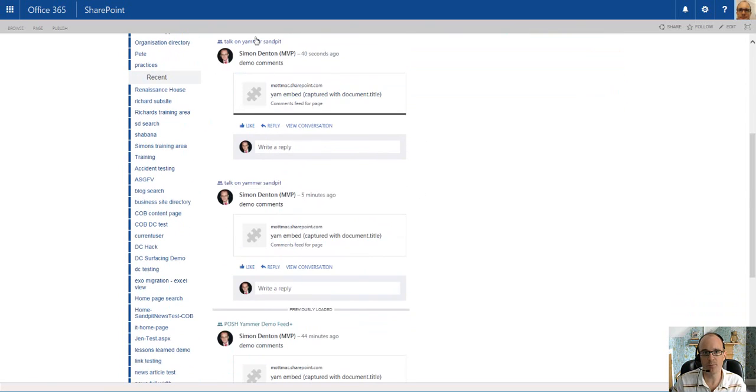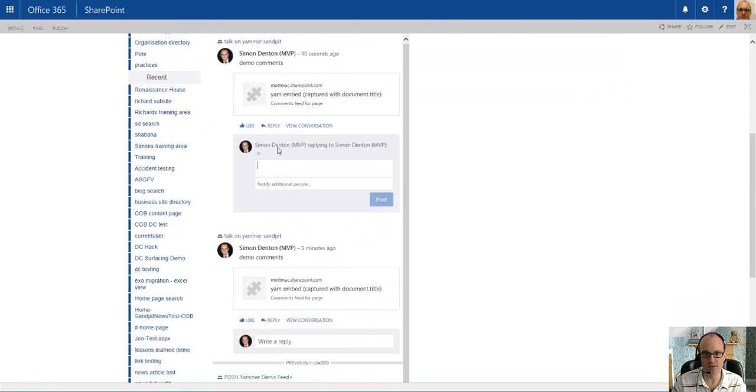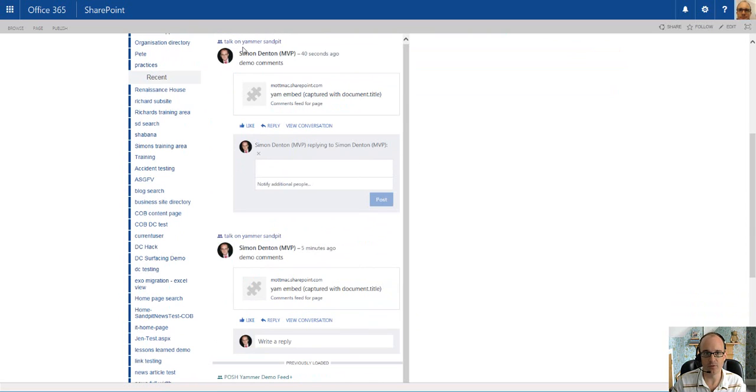If I were to reply to one of these sets of comments, these comments will be posted in the original group selected. So in this case it's the Talk on Yammer Sandpit. Notice I only have the option to pick additional people.